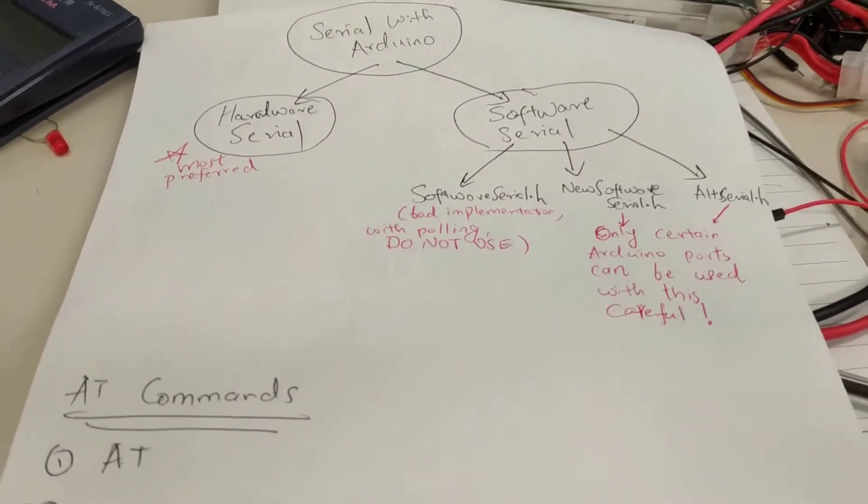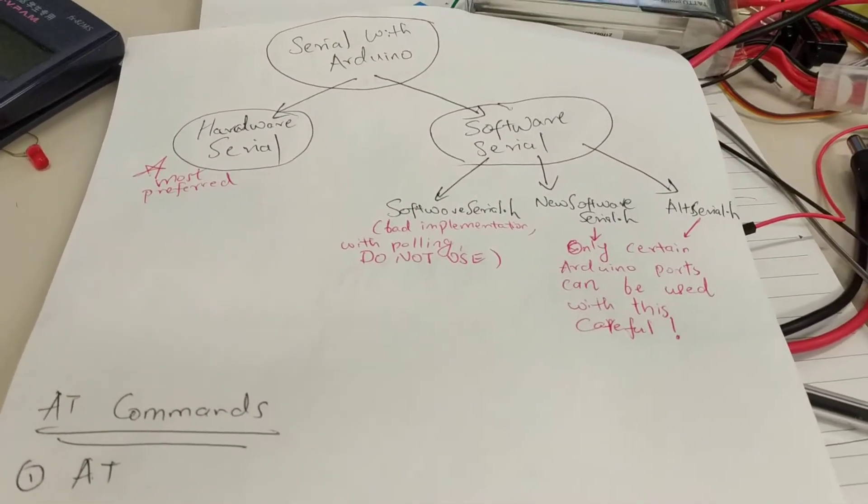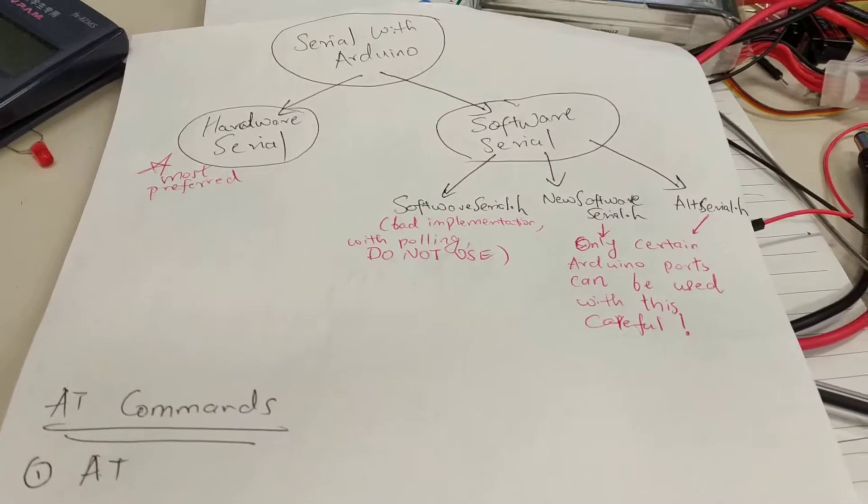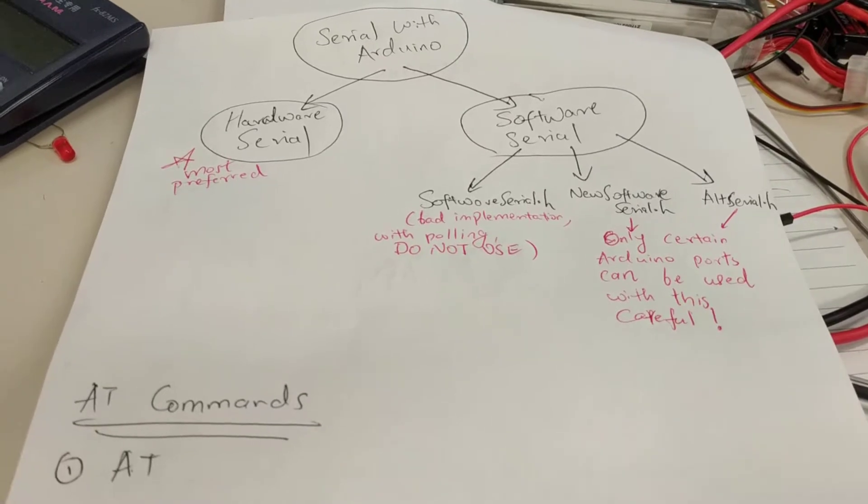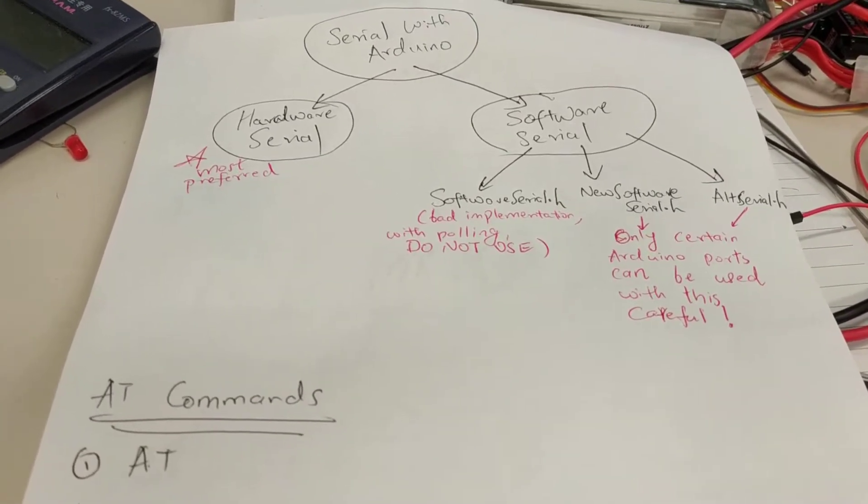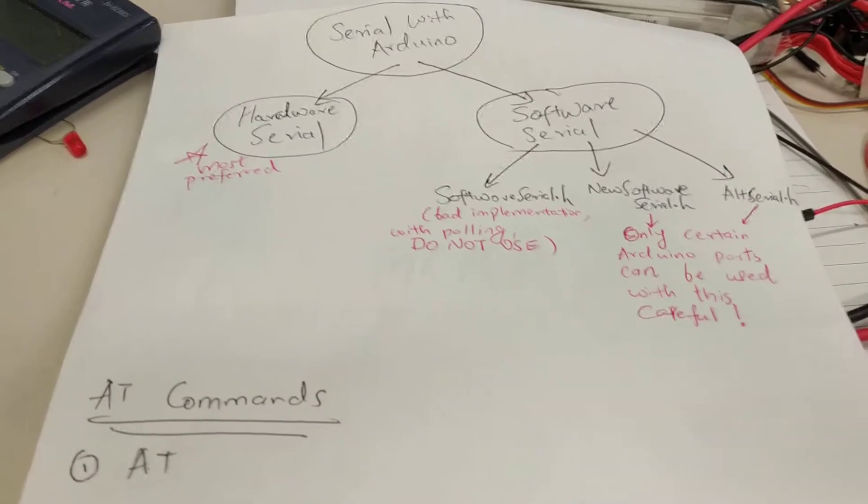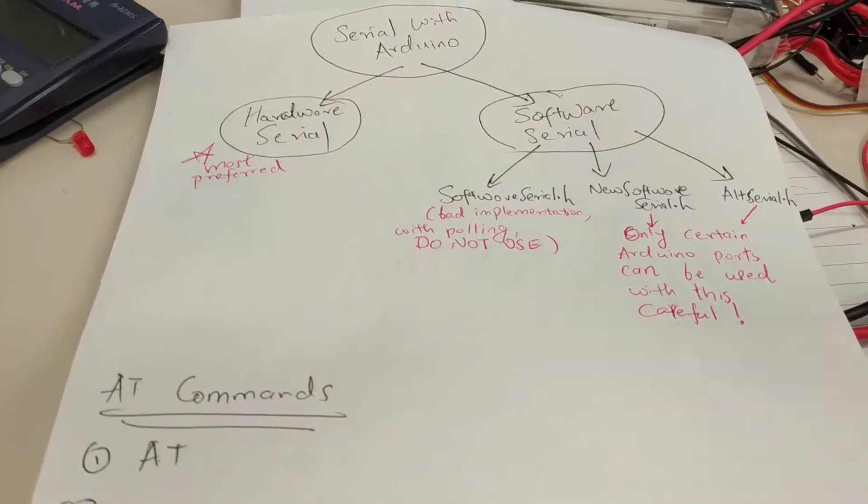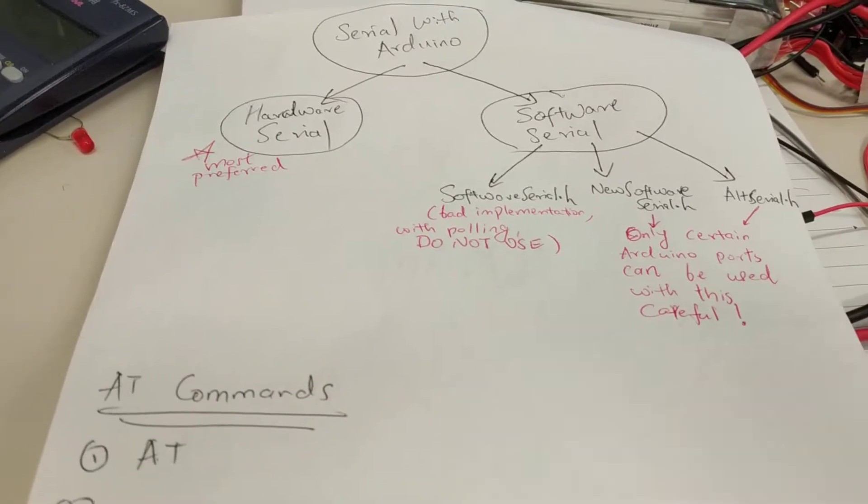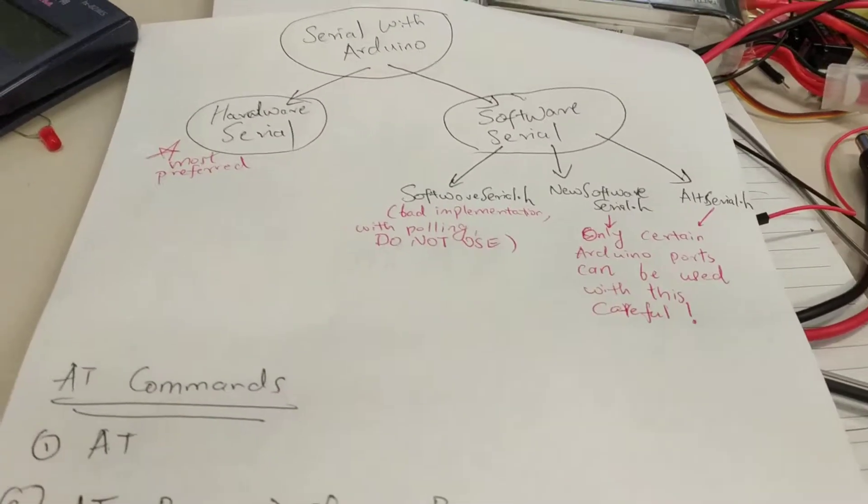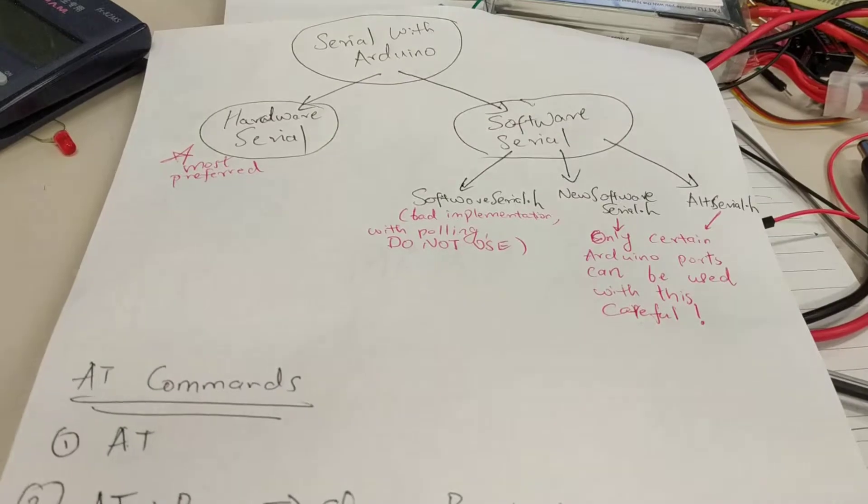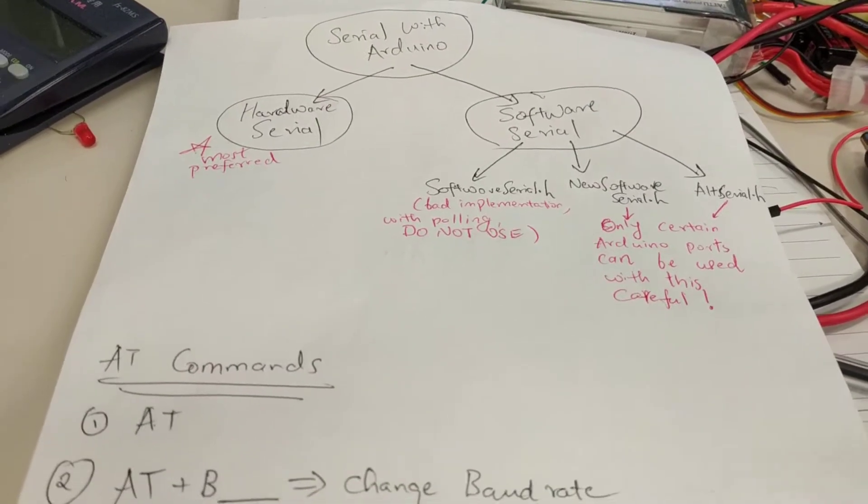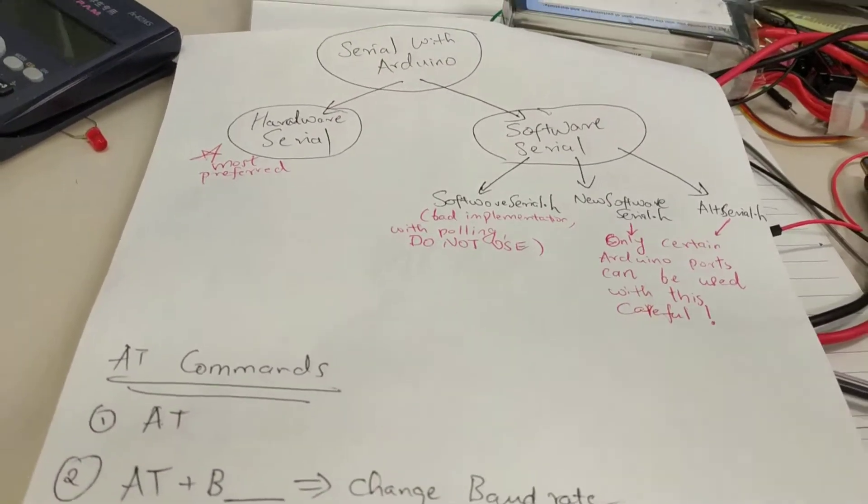One thing to note here is that only particular ports can be used for serial communication. Not all ports are available for serial communication. I didn't know this before. It's important to know this.